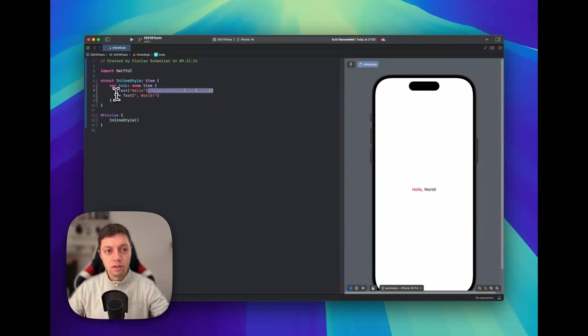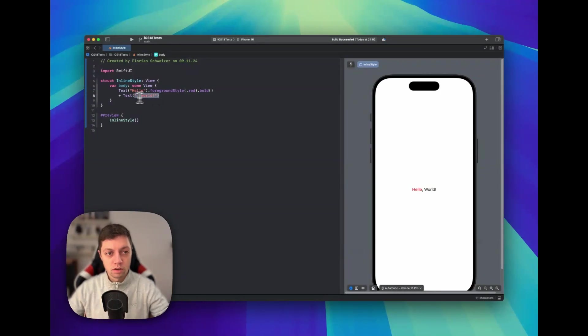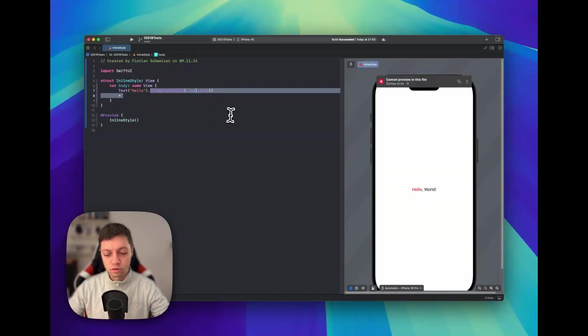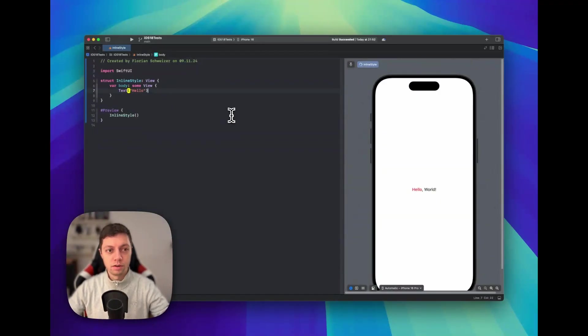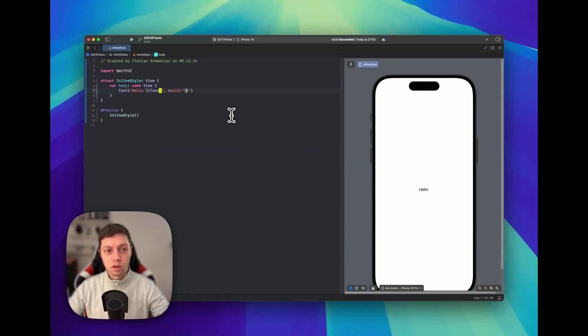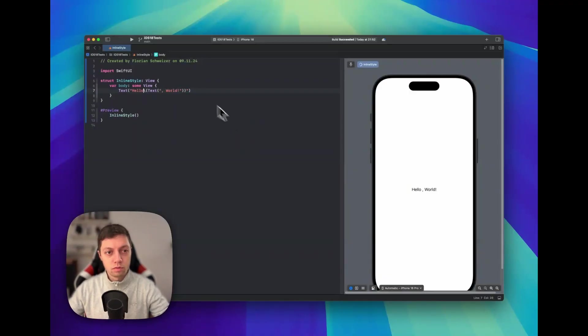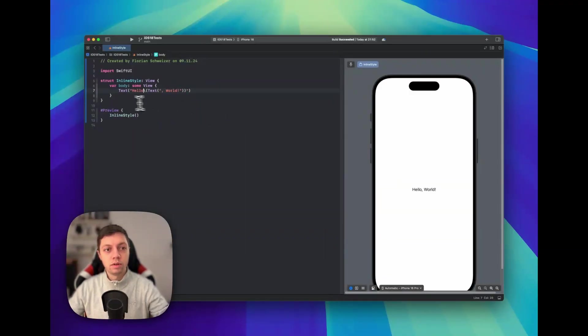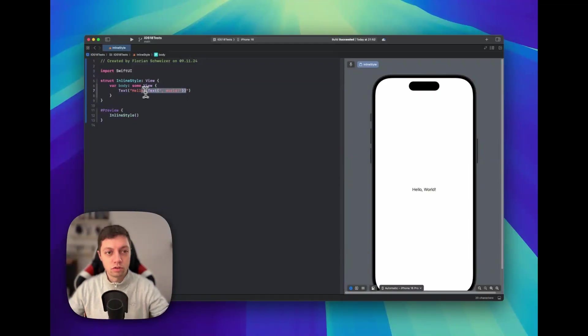So either we use this plus sign, or let me cut back out this entire text here and remove this foreground style here as well. Another option is to use string interpolation. So I think we don't want this space here, so instead let's have it like that, and then you can see we have a text inside of an interpolation here inside of another text.